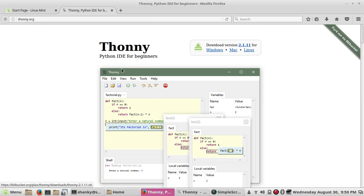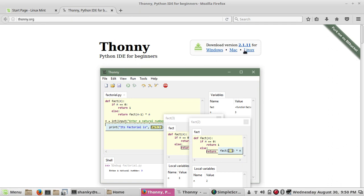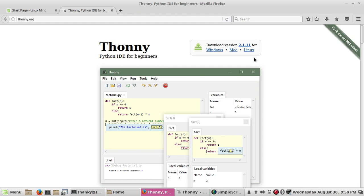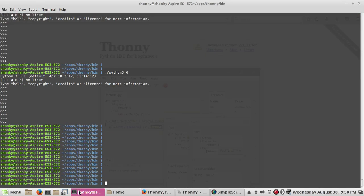If you want to download for Linux, just click on this. Once you click on this link, you will get a shell script. I have already downloaded it, I will show you.